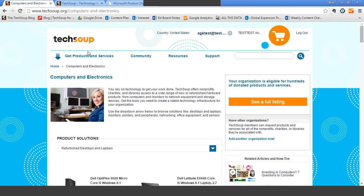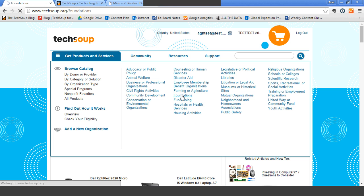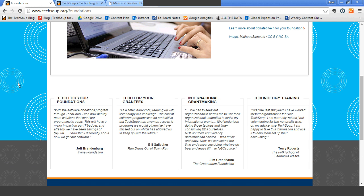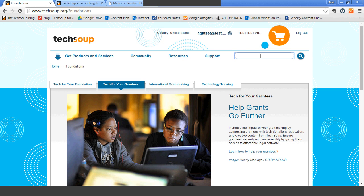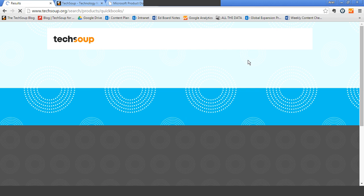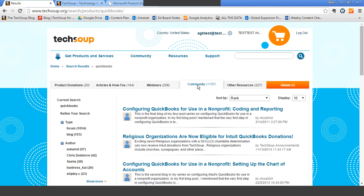One last way to browse the catalog is by organization type. We have pages specifically geared towards different types of organizations that include the most relevant and interesting product donations they are eligible for, as well as additional related resources. For example, if you are joining us from a foundation, we have a Foundations page with relevant donations and information for your organization type. The other way to find content and products on TechSoup is through the search box at the top. If you search for QuickBooks, the results will show you product donations first, but you can also access articles, webinars, blog posts, and community resources related to QuickBooks.